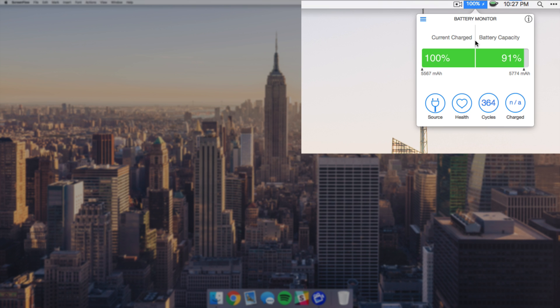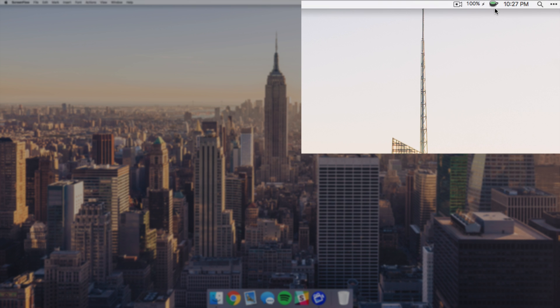Next, I'm using an app called Theine - I may be butchering that pronunciation. This app basically just keeps your Mac awake. I chose this over Caffeine and Amphetamine because first of all, Caffeine has kind of a non-retina icon on it and I was kind of too lazy to just go in there and change it.